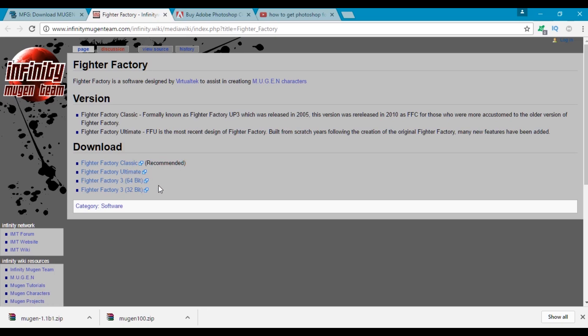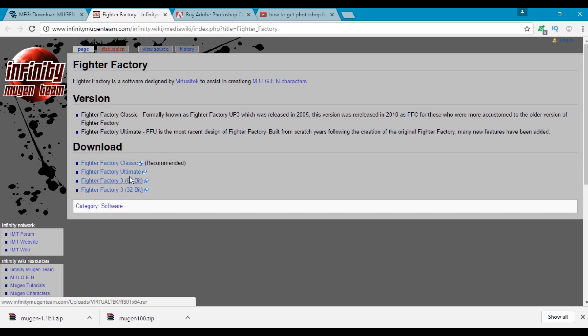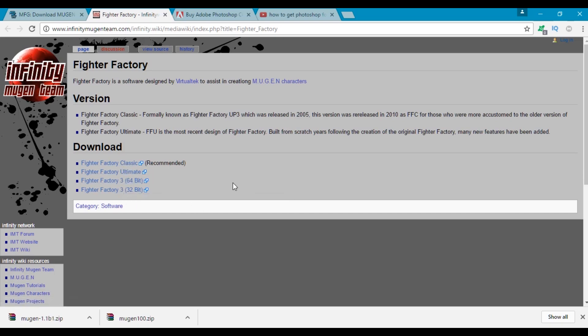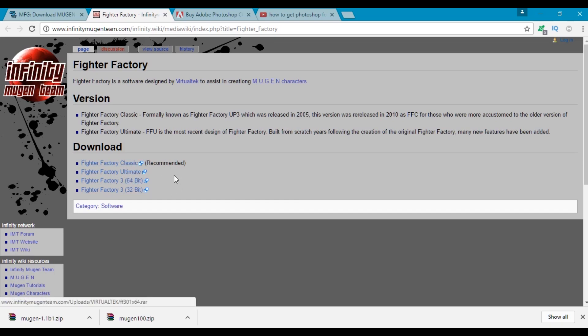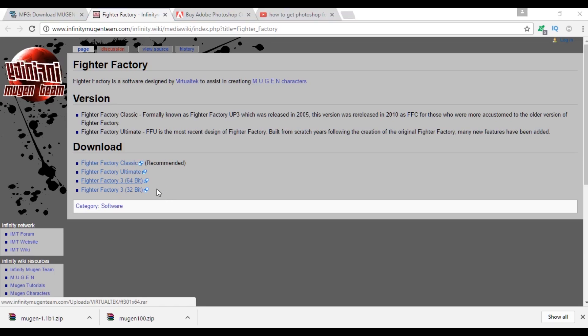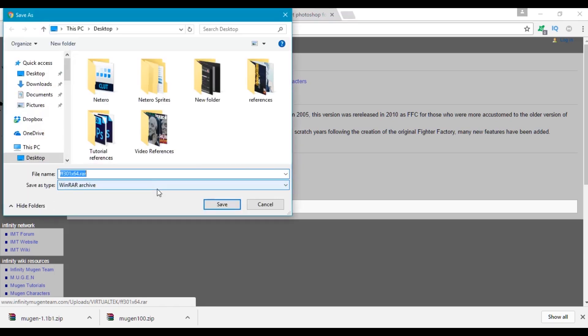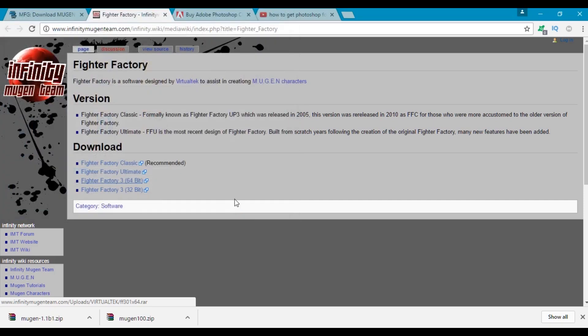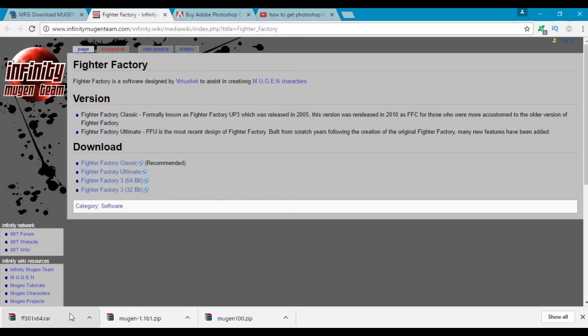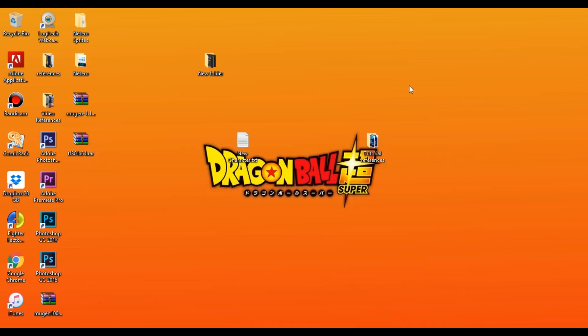Usually I use a mix between Fighter Factory Classic and Fighter Factory 3, but for this tutorial I'll only be showing you Fighter Factory 3. So let's click on Fighter Factory 3. I'm gonna click on the 64-bit version because I'm pretty sure that's the version of Windows that I have, and I'm gonna just download that to the desktop as well.